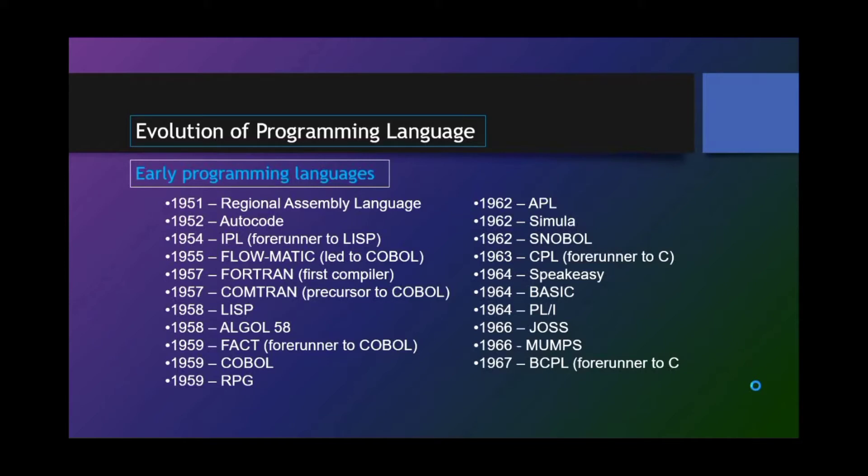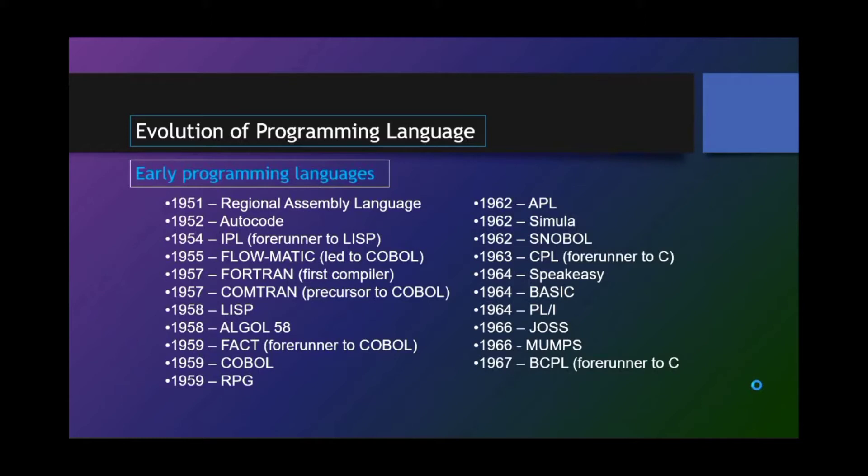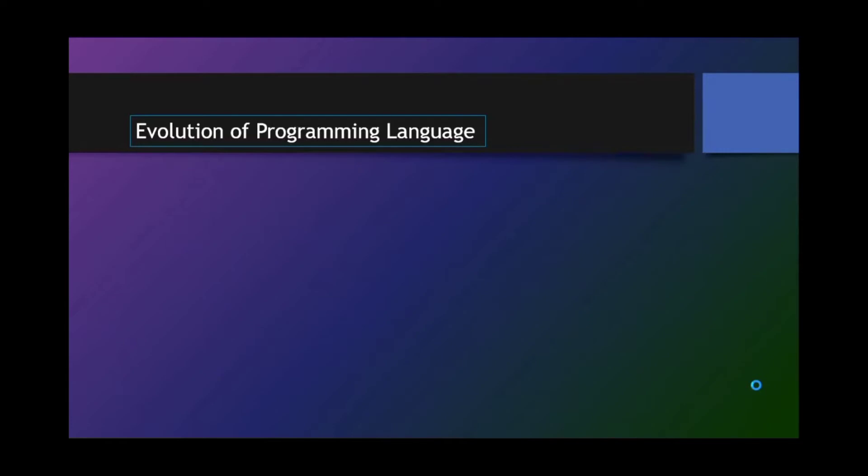Evolution of programming language. Early programming languages start from 1951 to 1967, and we have Regional Assembly Language, Autocode, IPL, FORTRAN, LISP, origin of list, CHROMATIC, LISP, COBOL, FORTRAN first compiler, COMTRAN, precursor to COBOL, LISP, ALGOL 58, FACT, FORTRAN II, COBOL, COBOL, RPG, APL, SIMULA, SNOBOL, CPL, SPEAKEASY, BASIC, PL/I, JOSS, MUMPS, and BCPL.